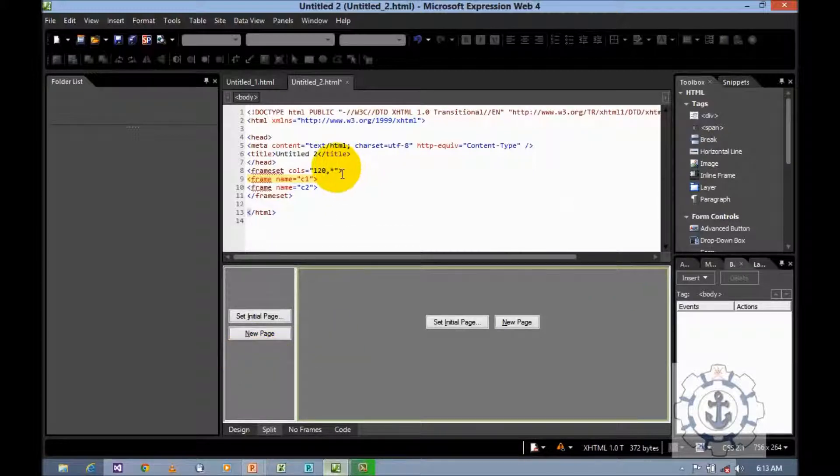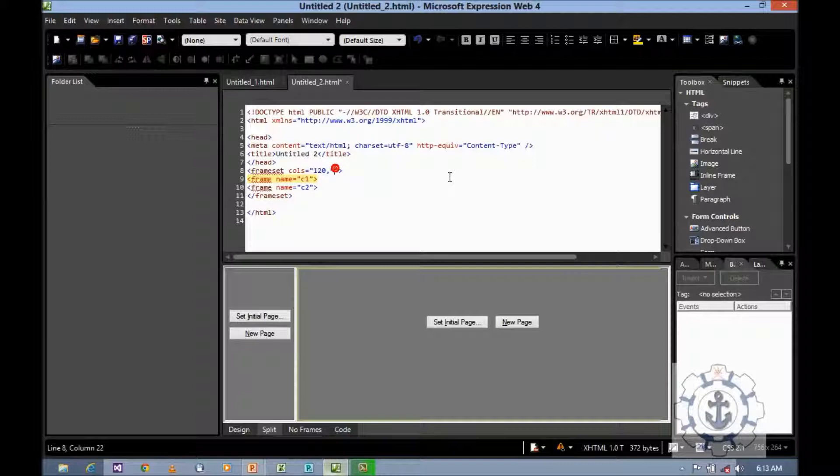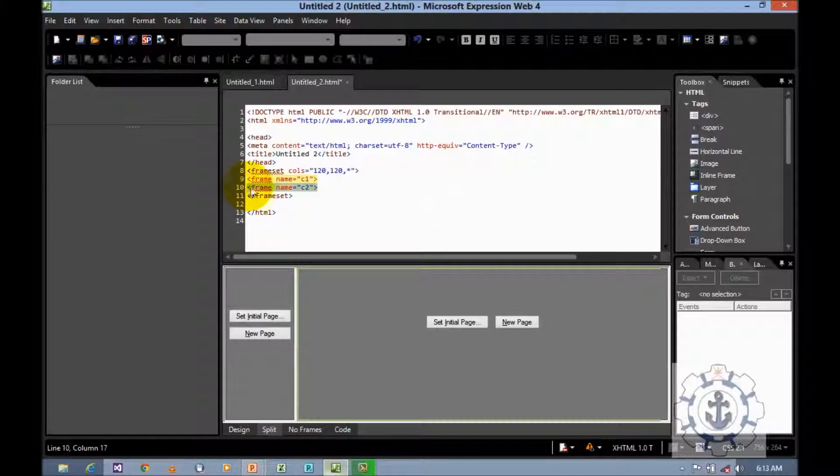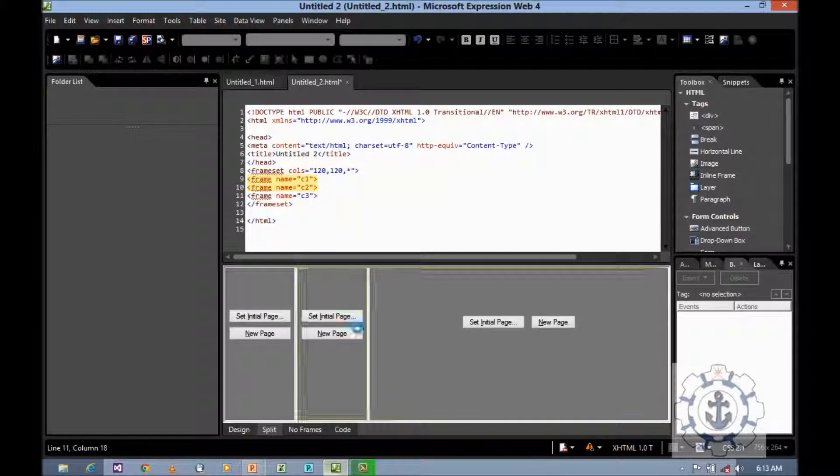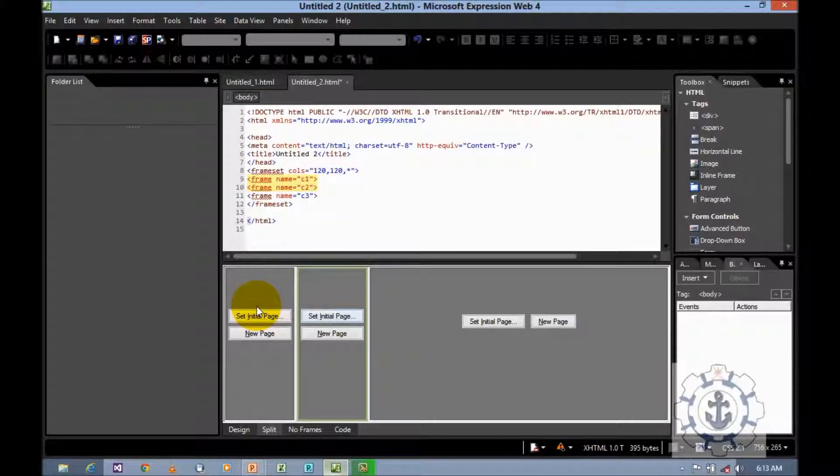For example, I need one more. I will convert it as 120, comma, star. I will copy it and paste it and rename it as C3. Now, three columns: one, two, three and three frames C1, C2, C3. Now see what happened. See, now you have created three columns. This one is column one, column two, column three.